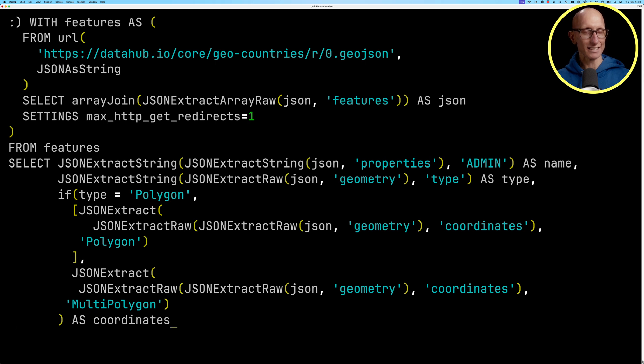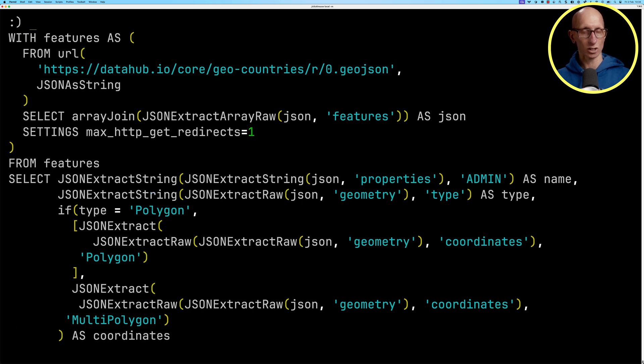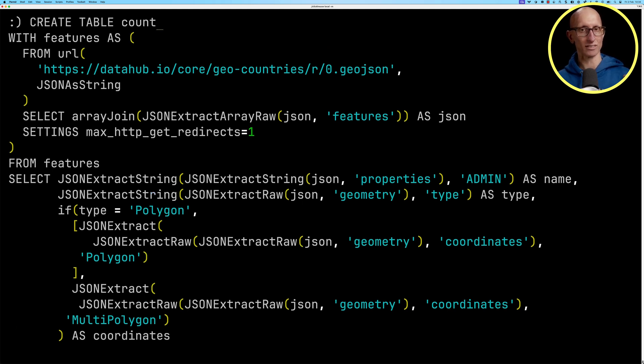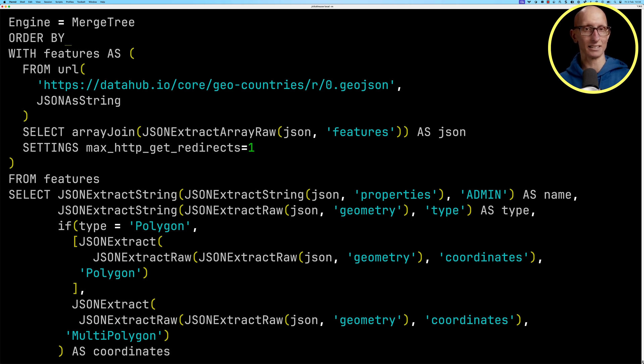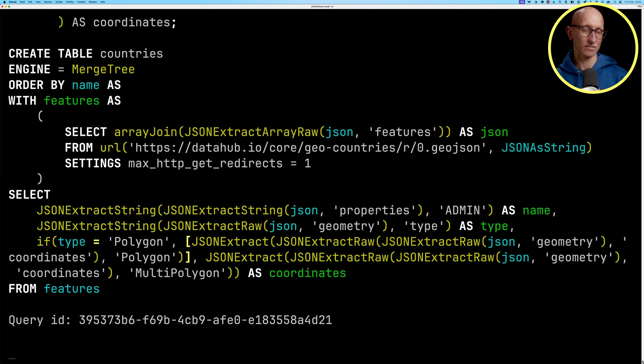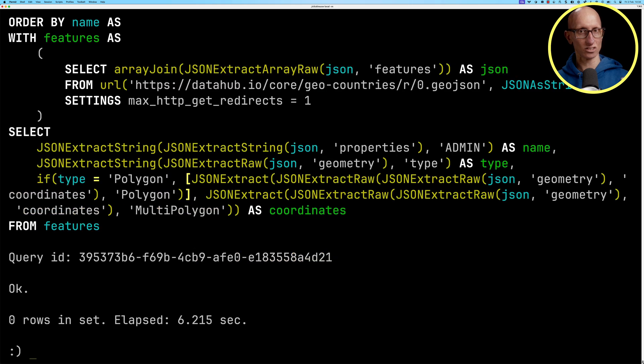Let's now update that query to create a table called countries. We're going to use a merge tree engine and we'll order the data by name. And let's run that. It takes a few seconds. You can see it took a little bit over six seconds to create our table.